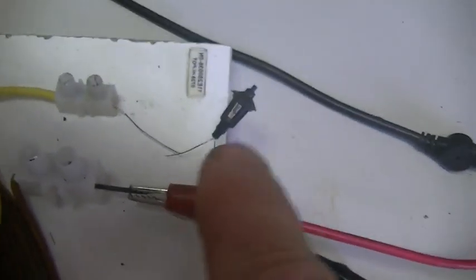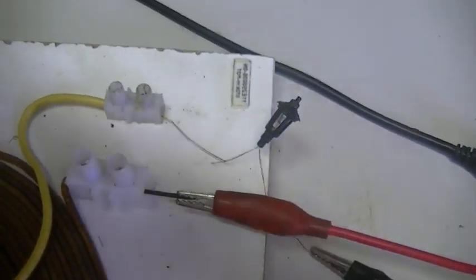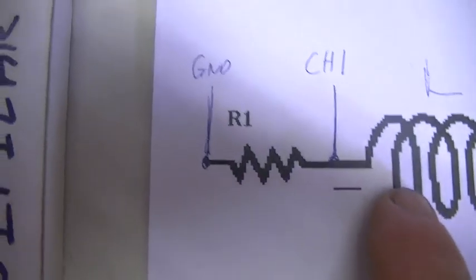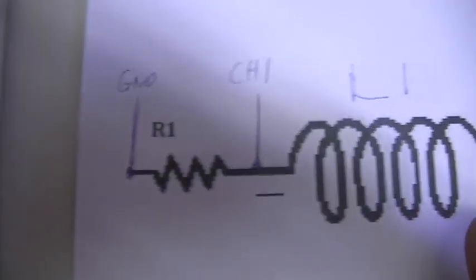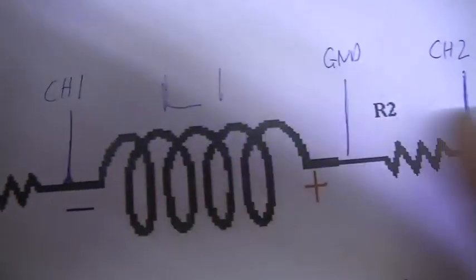OK so we will call this one here R1, which of course is on the input, and the other one R2 in between the two coils is this one here.